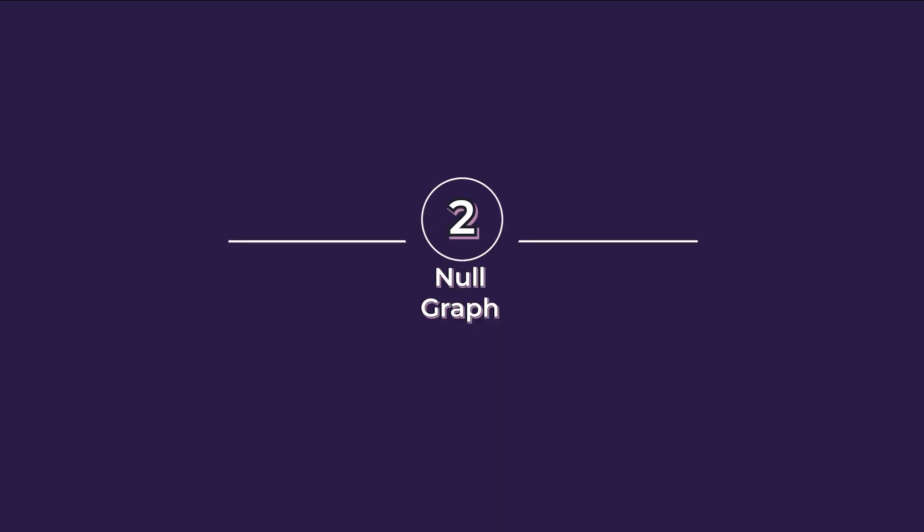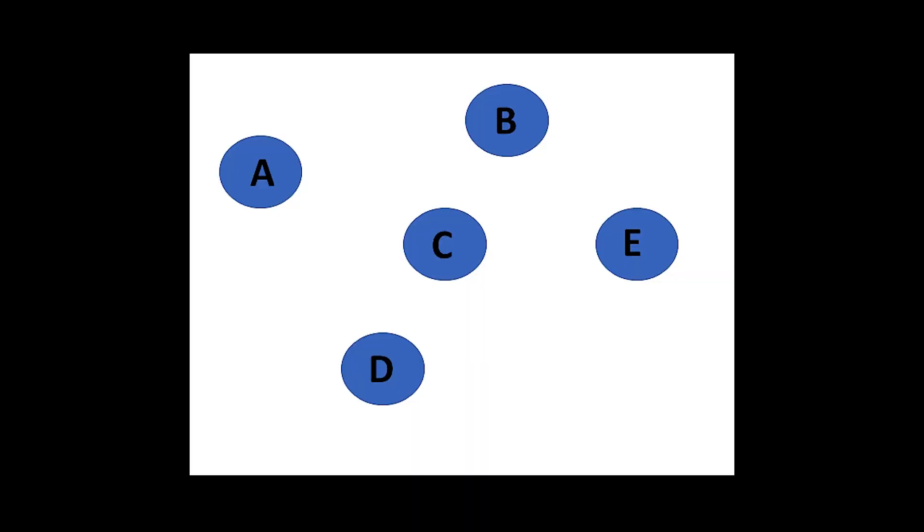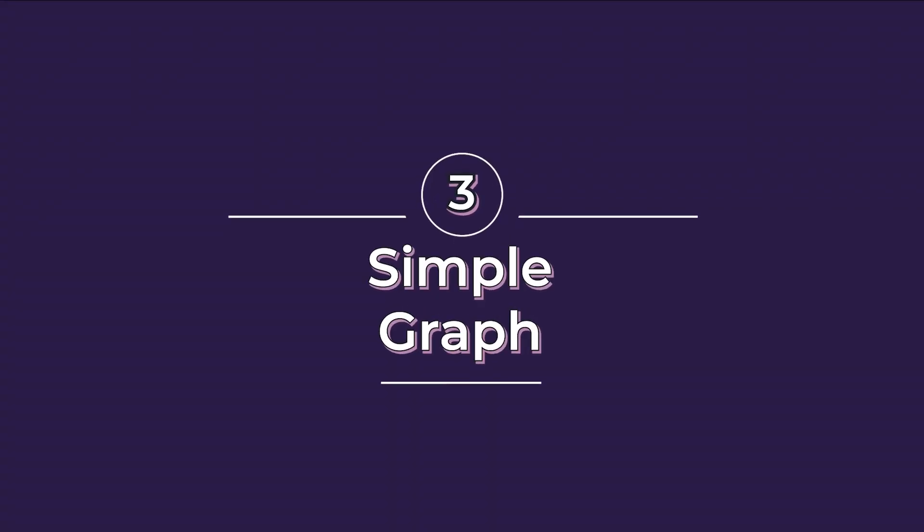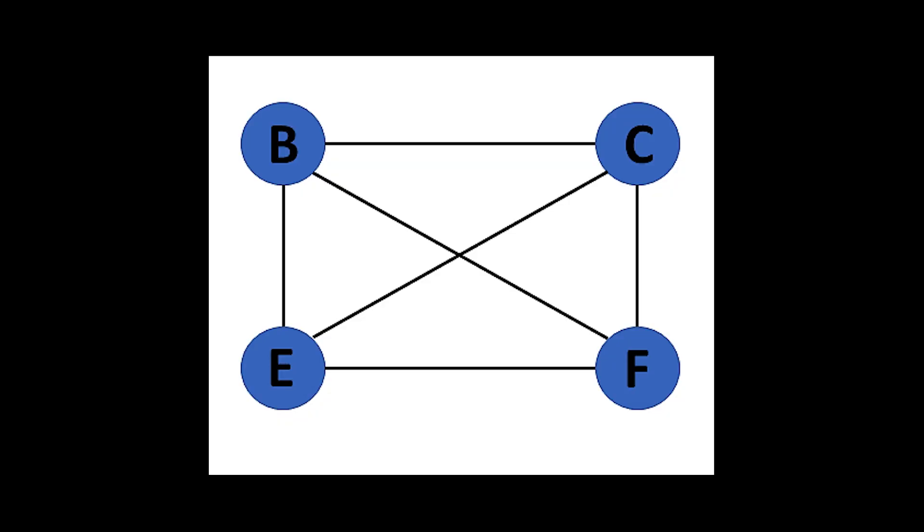Second, a null graph. It's basically a collection of vertices and zero edges. Such graphs usually represent known entities with unknown relations. Third, simple graph. There is only one edge between two distinct vertices. As the name suggests, such graphs usually represent simple relations between entities.